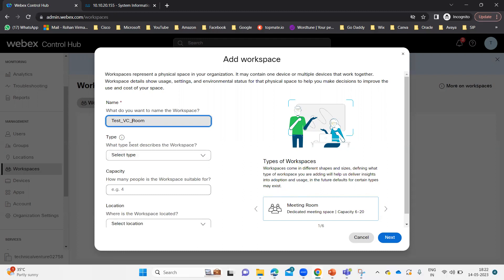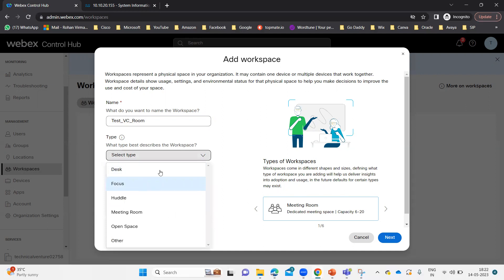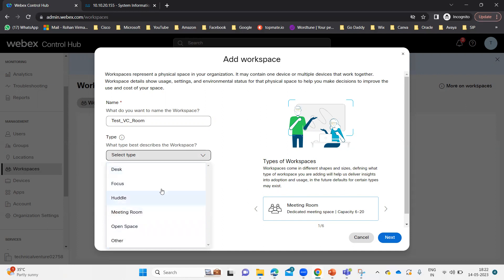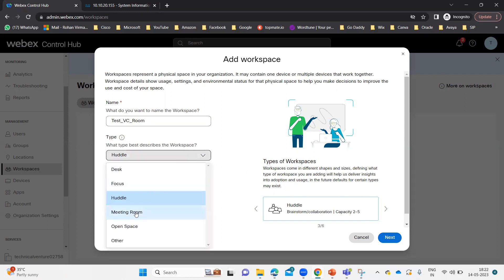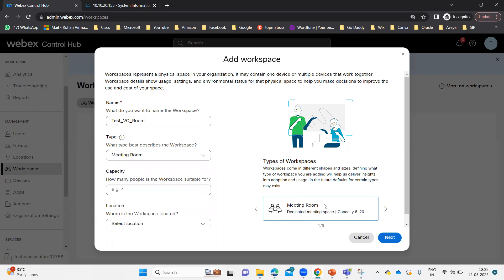Then it says what type best describes the workspace — Desk, Focus, Huddle Room, Meeting Room, Open Space, or Other. Depending on the type you choose, it will show you the capacity. For example, a Huddle Room would have a capacity of two to five, and a Meeting Room can be six to twenty. I'm going to choose Meeting Room — dedicated meeting space with capacity six to twenty. I'll set the capacity to 10.